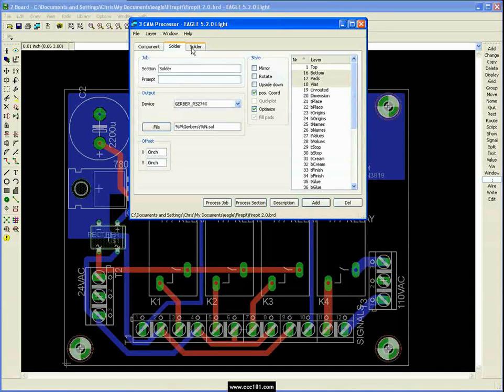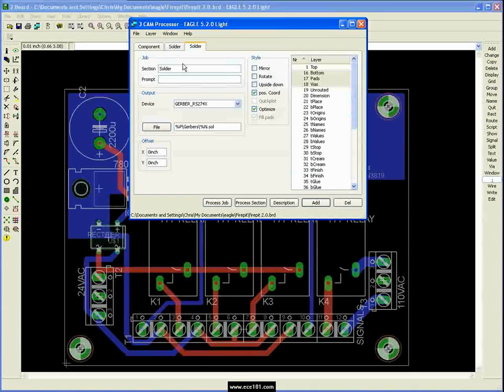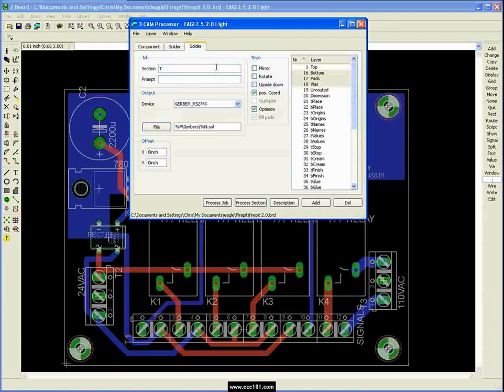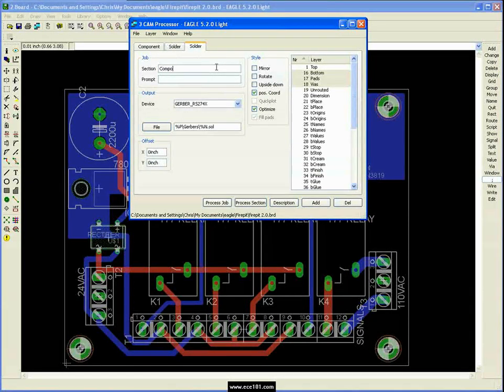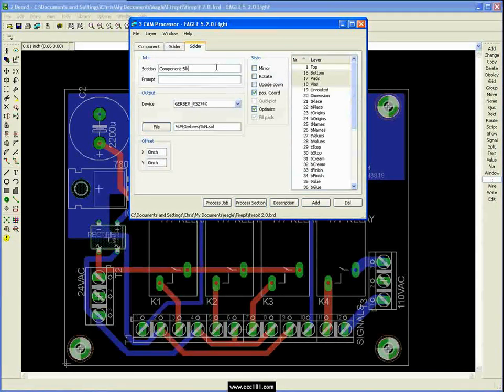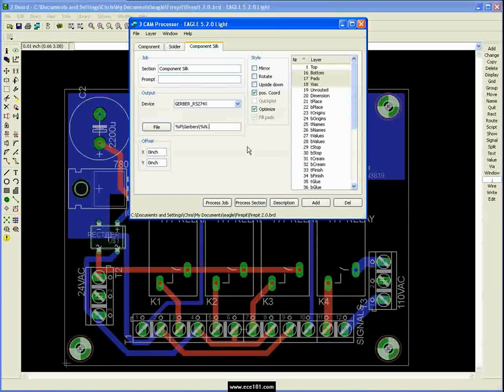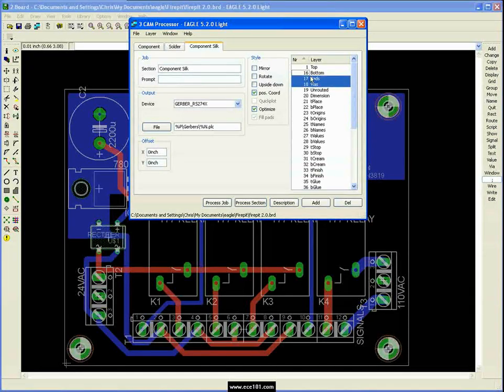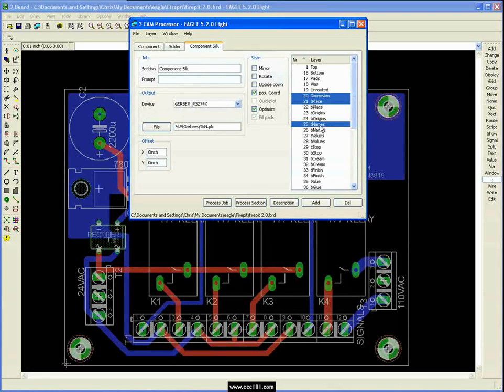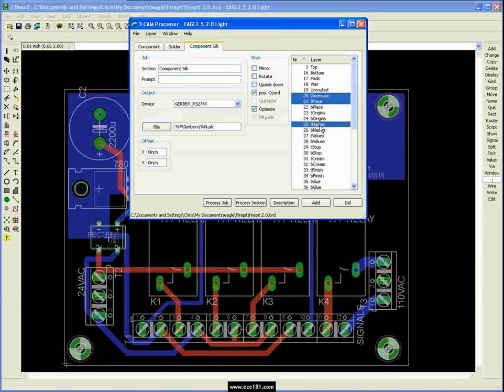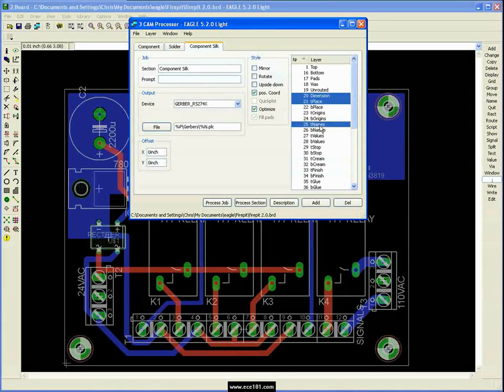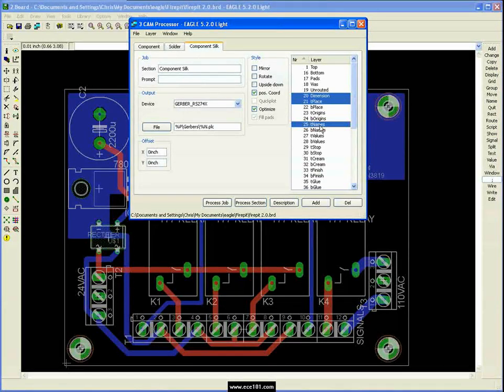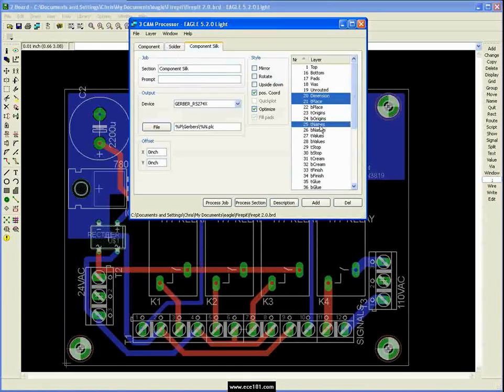So we click on add, go to the next one. This one, we're going to do our silk screen. So I'm going to call it top silk, or we could say component silk to go ahead and stay with the naming convention. And we're going to call this one dot PLC for this one though, we're going to go with dimension T place and T names. And one thing about the names is they all need to be in vector fonts. If you have any of the other style of fonts, then it'll convert them to vector. And sometimes they'll stretch them out or skew them and it'll end up looking a little funny. So if you just make sure all your fonts are in vectors, then you'll be okay.